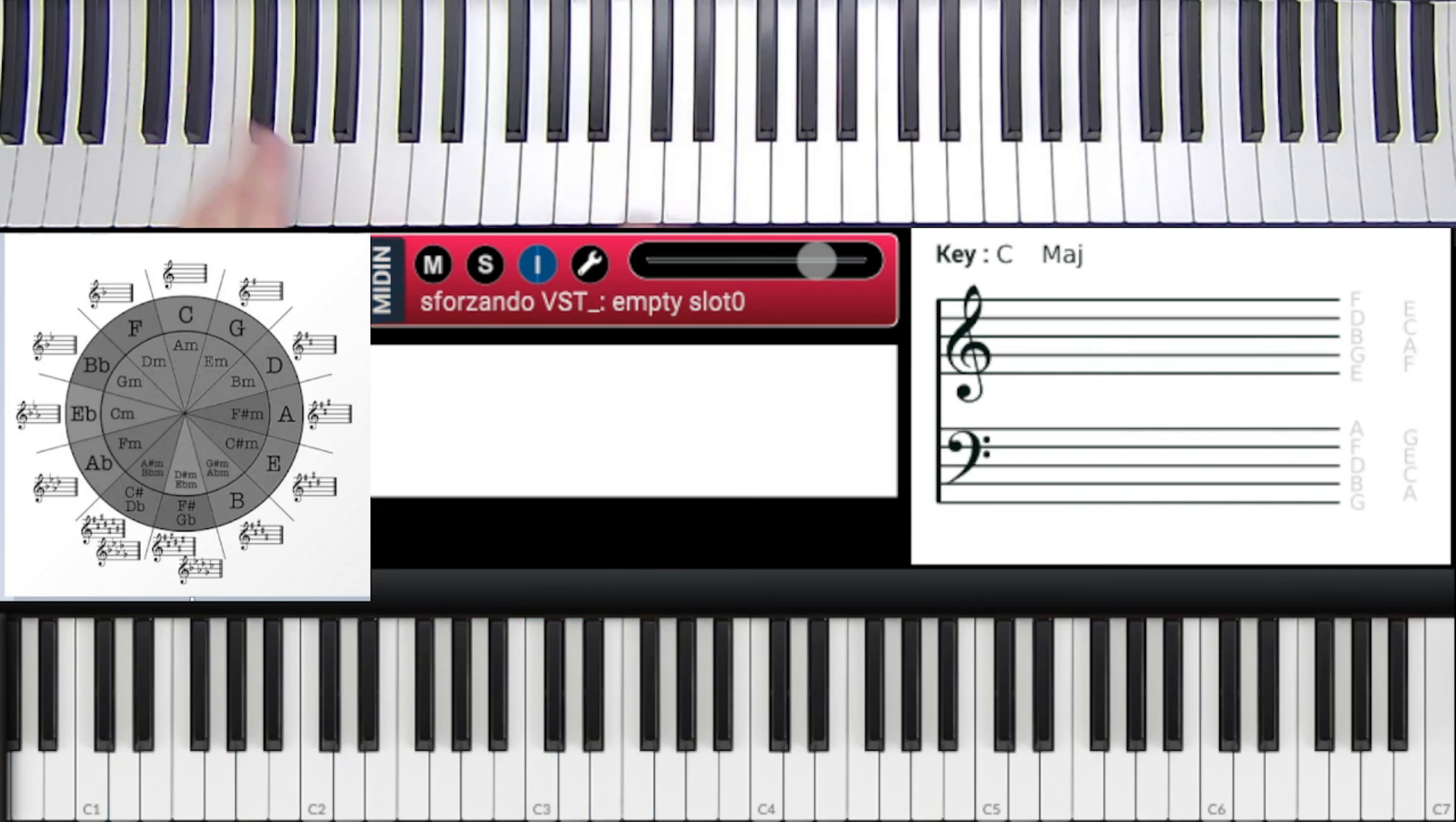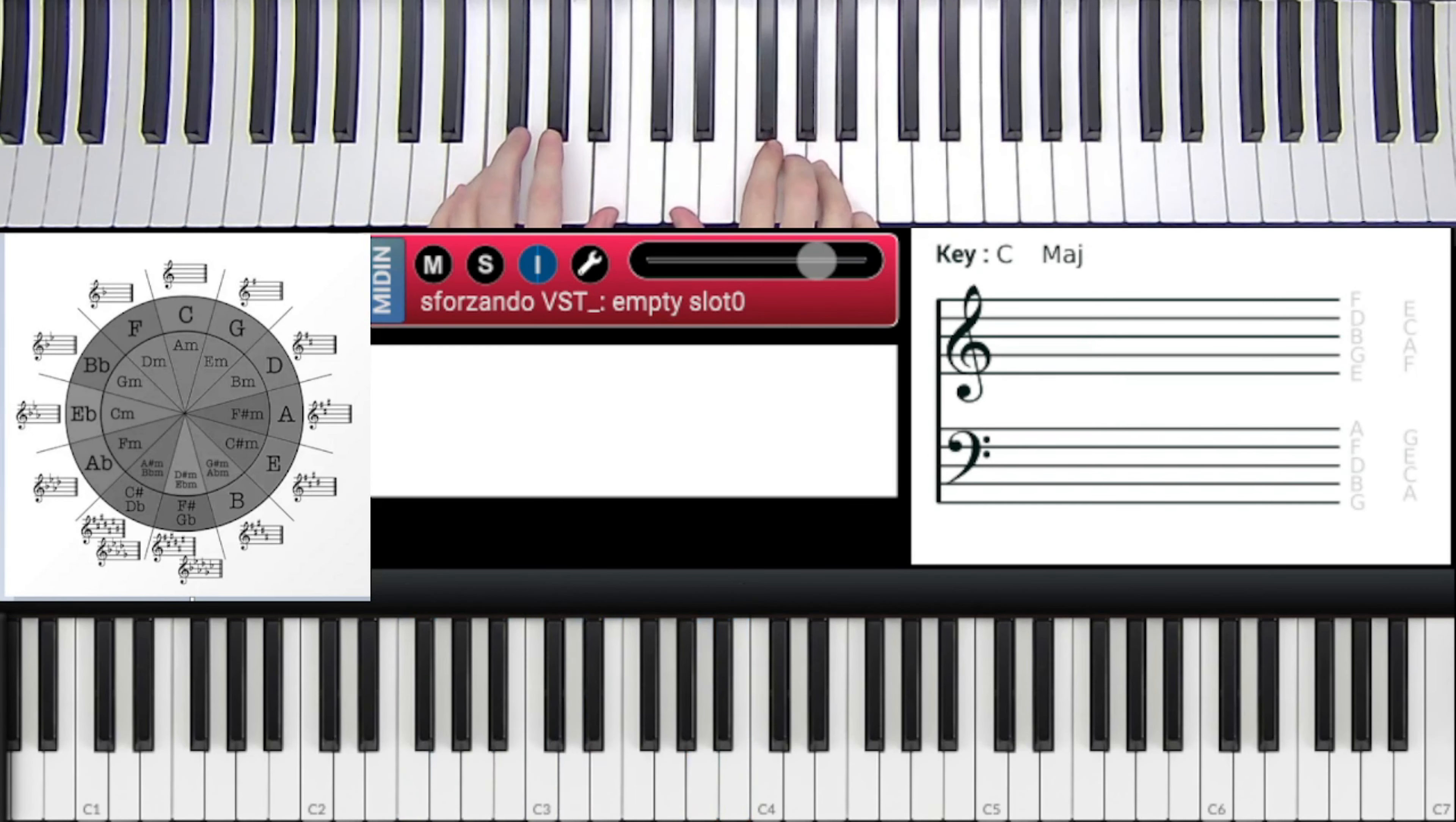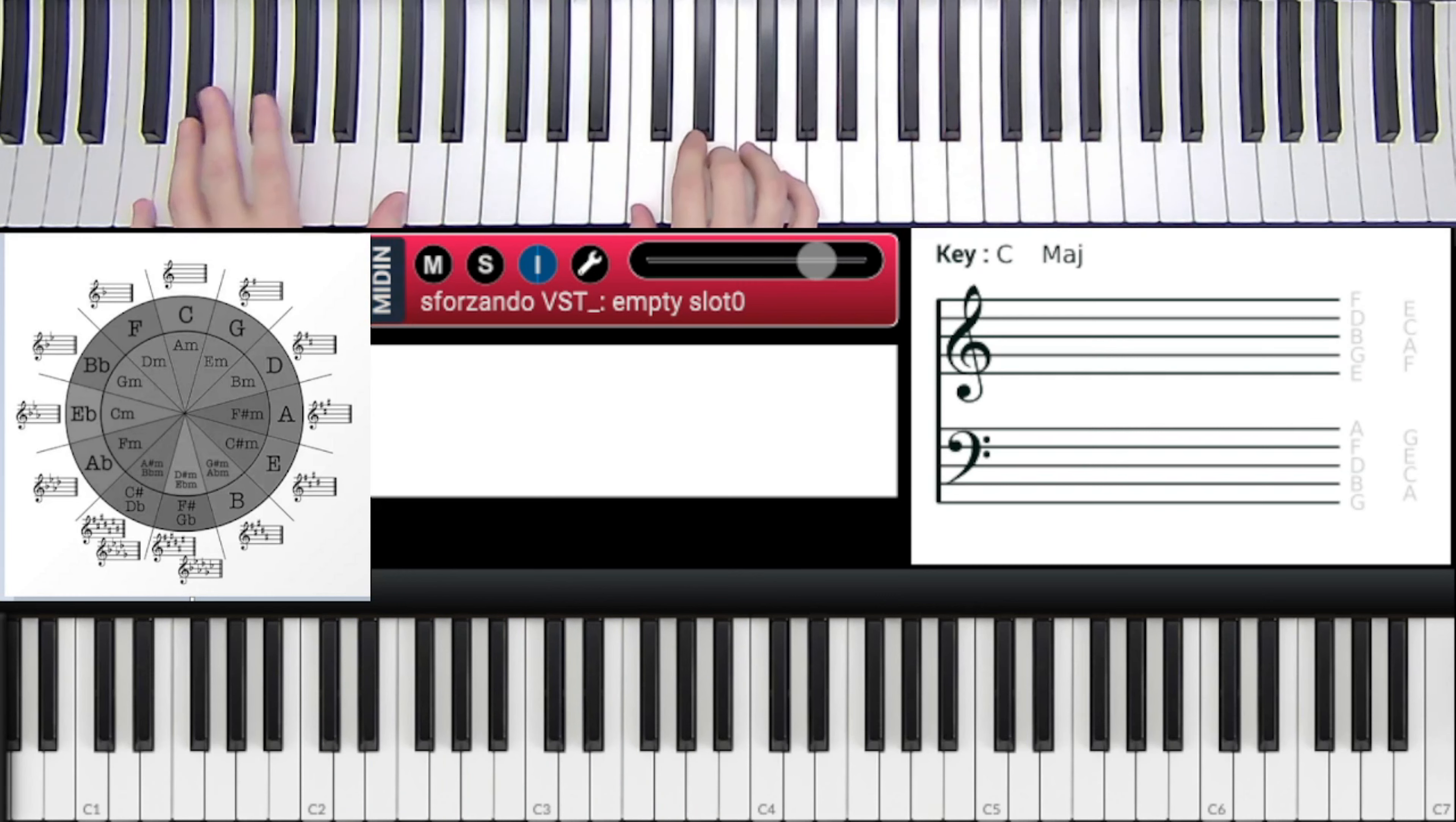So now that would also be 1, 4, 7, 3, 6, 2, 5, 1, which uses all the chords. But now let's, we're going to take some twists on this now. Well, not now, but we're going to use twists like this.